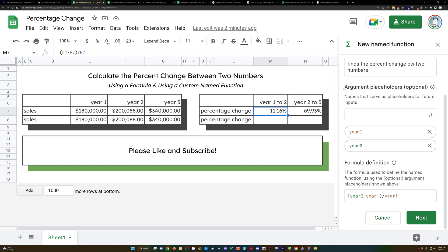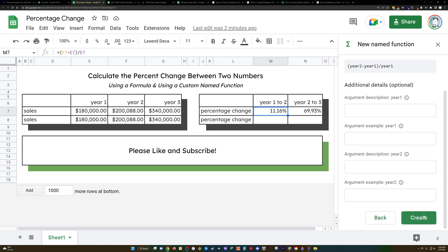So anything that you've defined as an argument in the above section, you can now use in the formula definition. We're going to click next and they'll actually let us describe what these are.